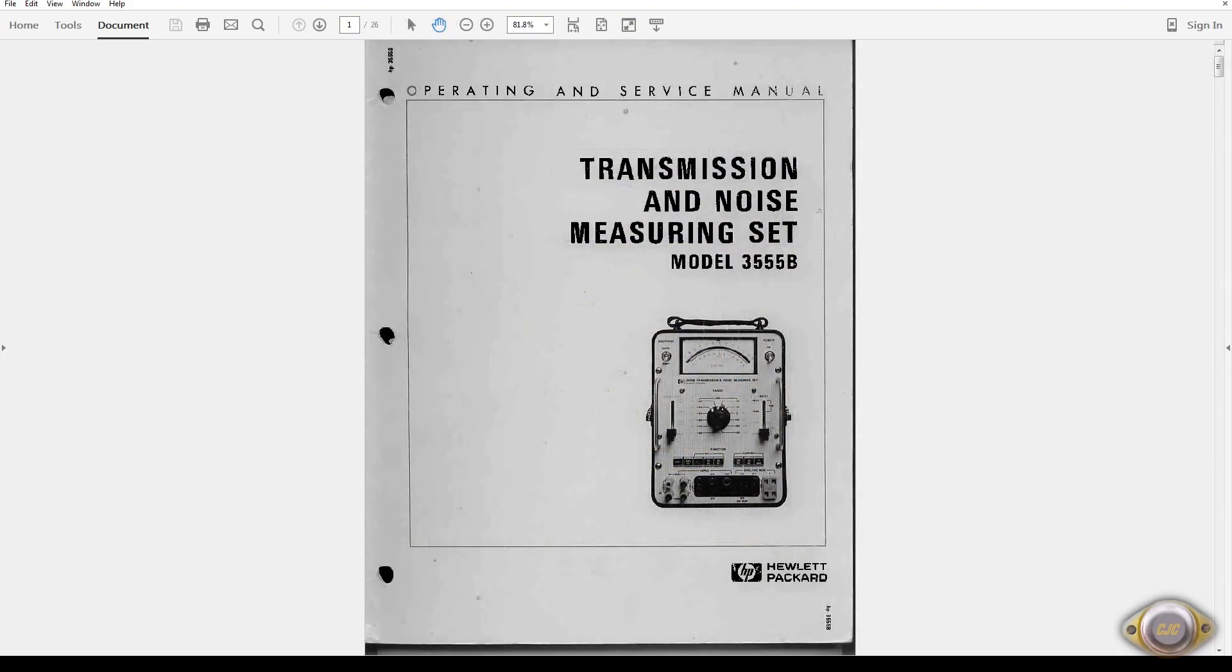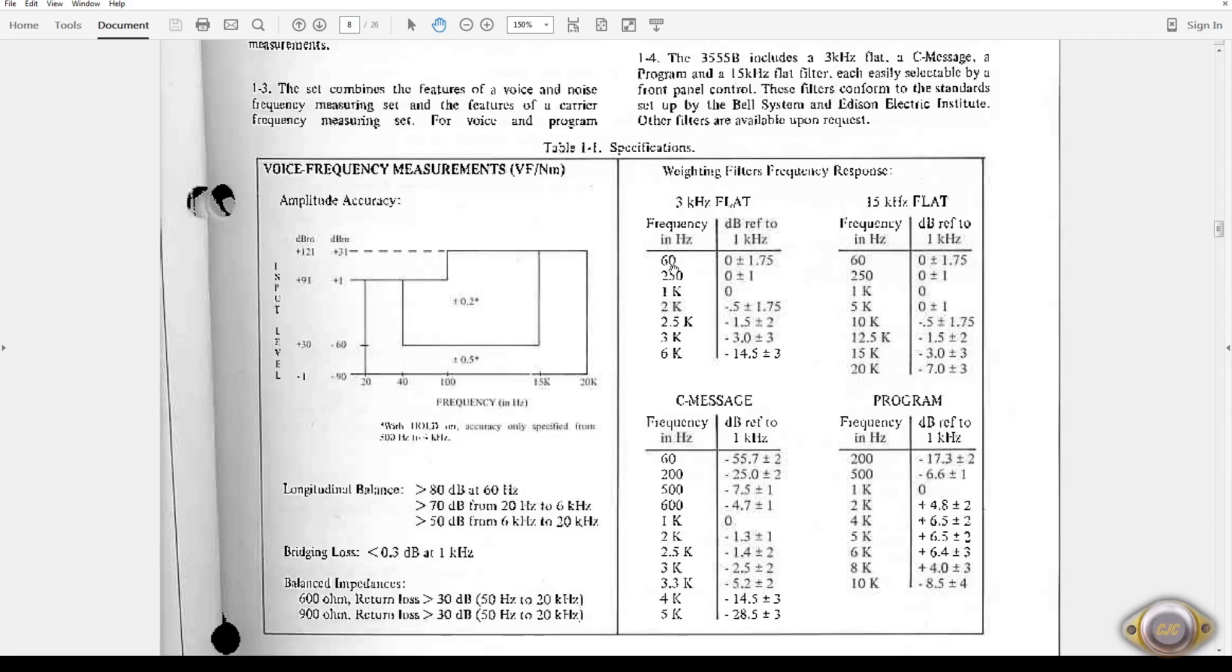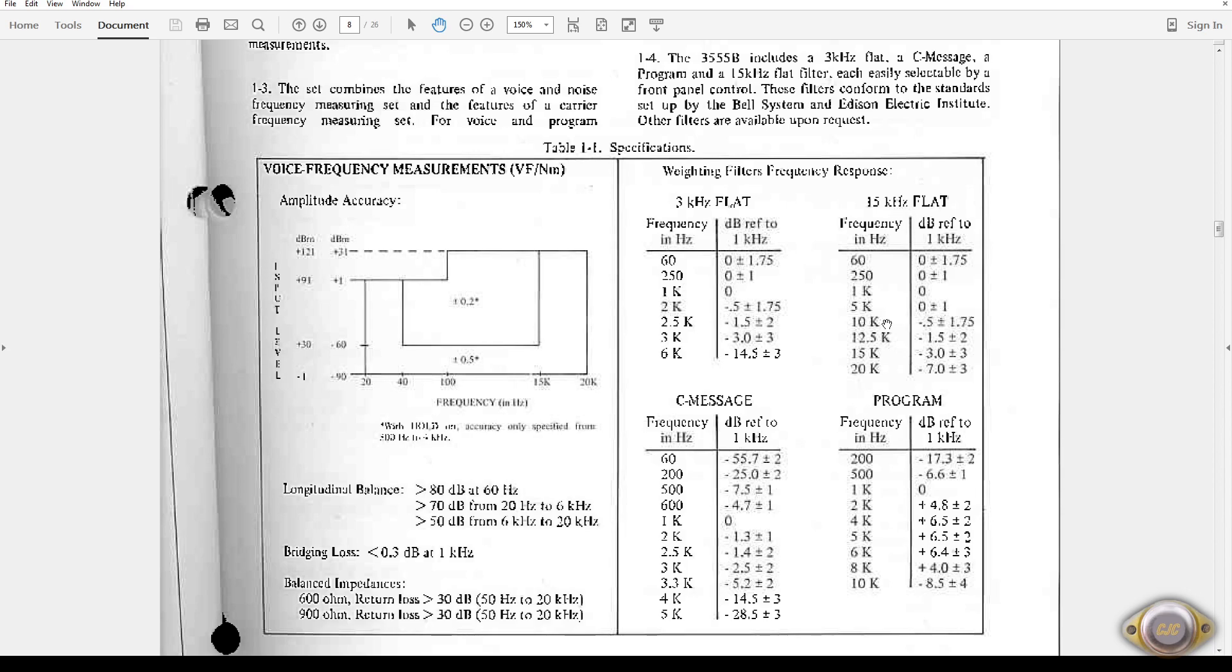This test set is really nice for measuring noise in audio circuits. It'll do all of these filter for frequency response, 3KHz flat. I'm going to be using the 15KHz flat, C-message, and program. And these are the frequency bands that each test will perform.